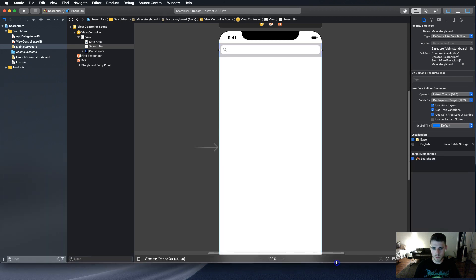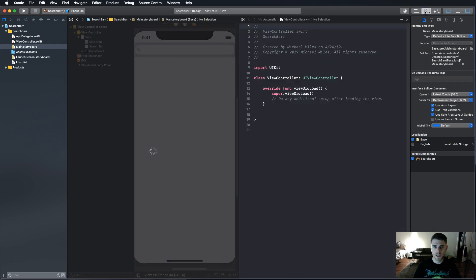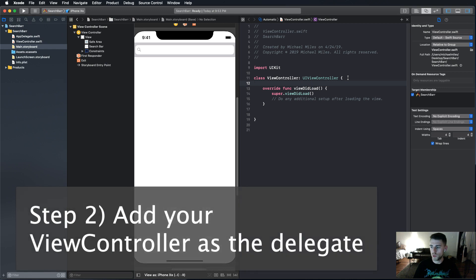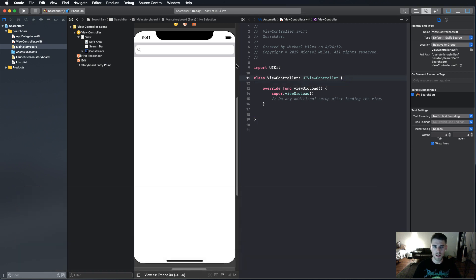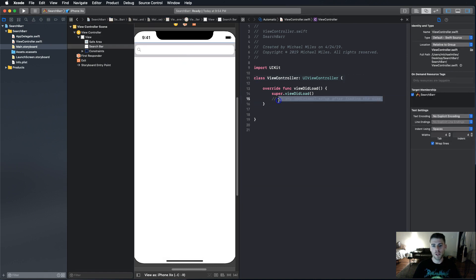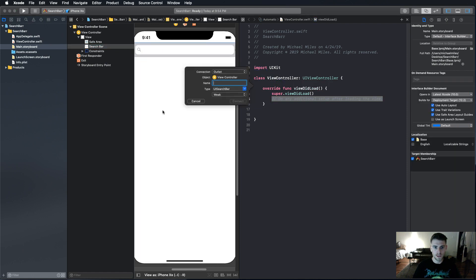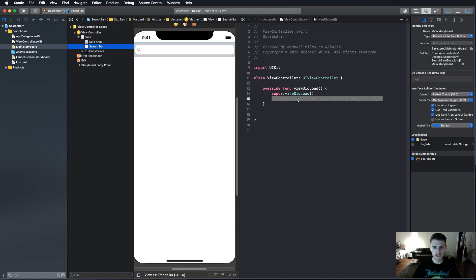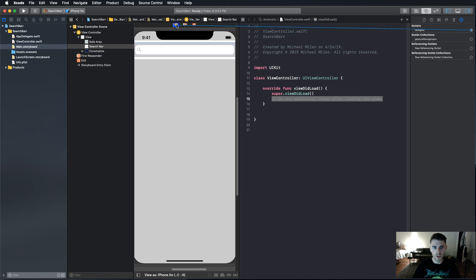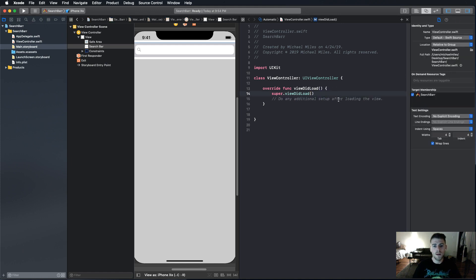Now we're going to link up the search bar as in step two to the view controller as a delegate. There's really two ways. In the view did load, we could create an instance by control dragging and setting .delegate as self. Or the way I like to do it in Interface Builder is to click on the item, go to delegate and drag it over to the view controller. That's step two. We're flying through this thing.